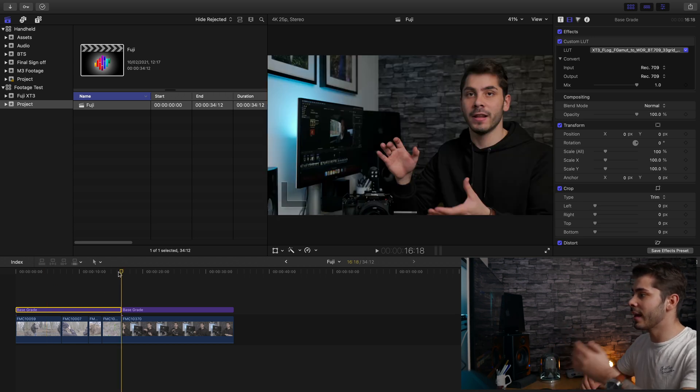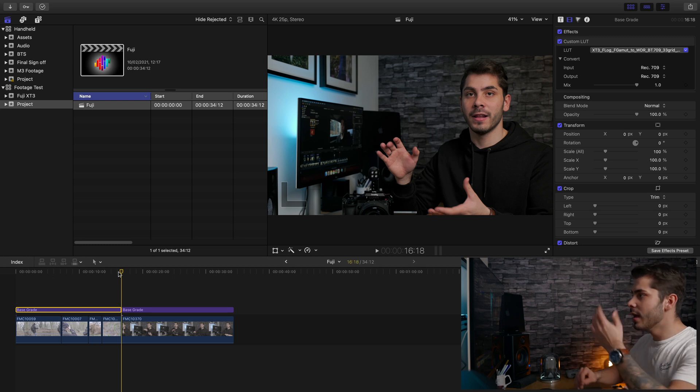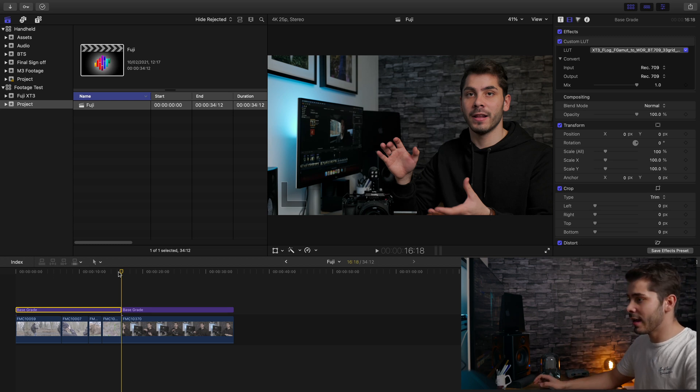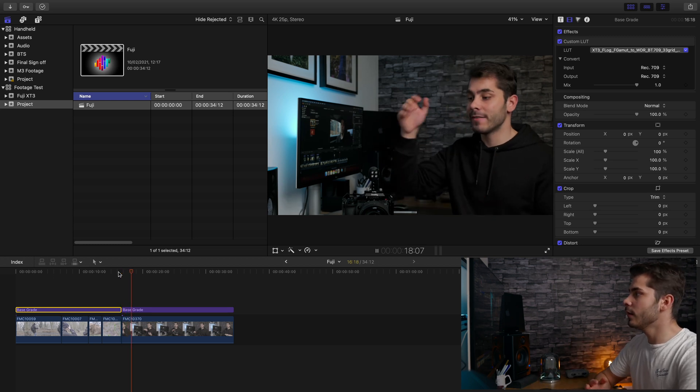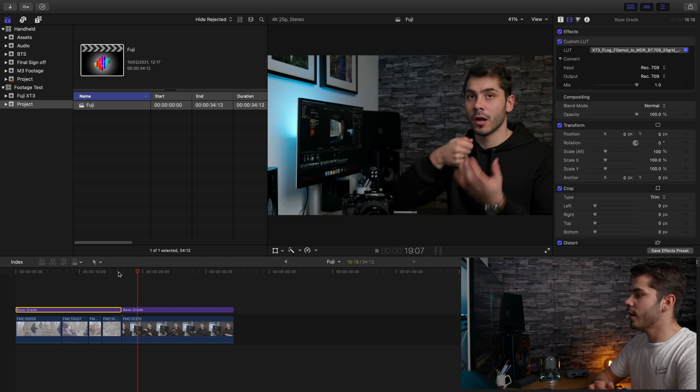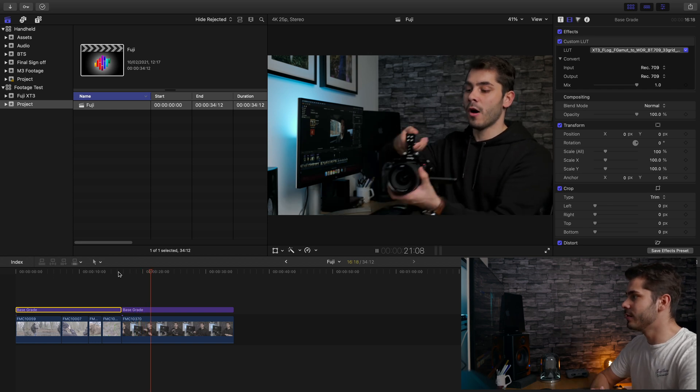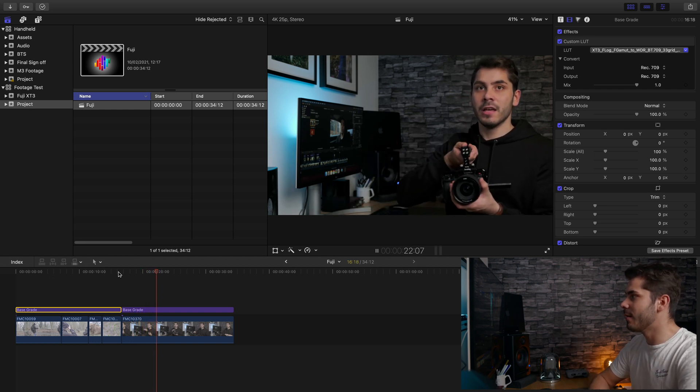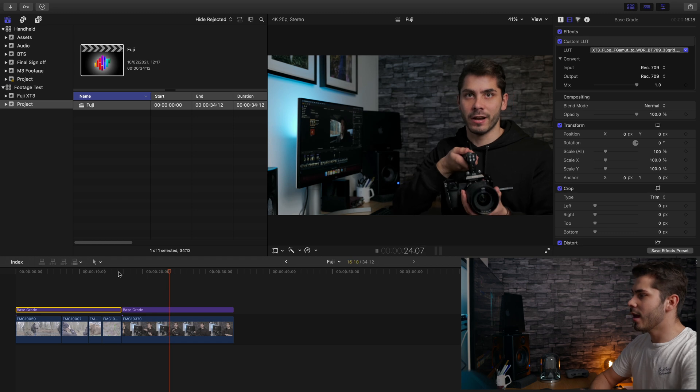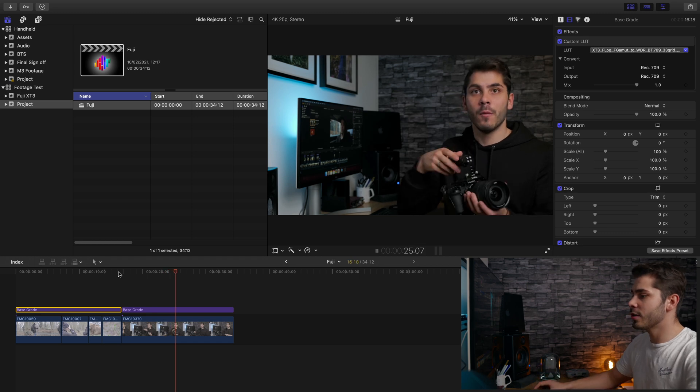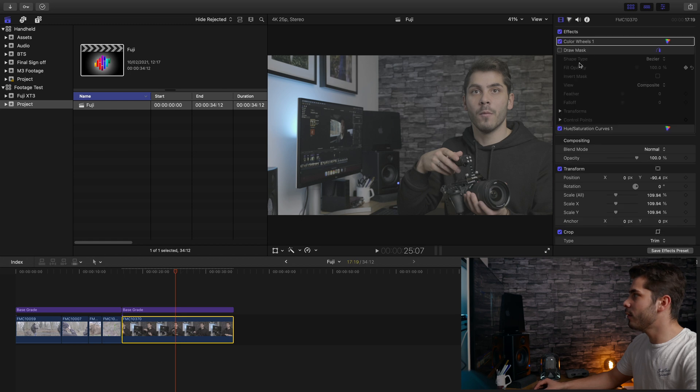This is just some footage of me sitting down doing one of these videos. I'm just going to hit play. As you can see, absolutely no issues there. It's absolutely fine playing it back. This again was shot in F-Log.